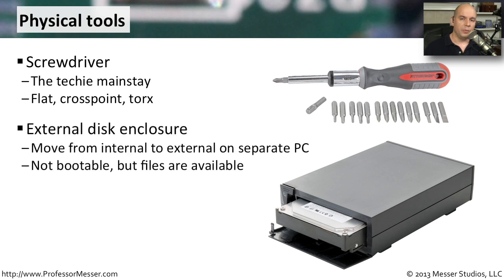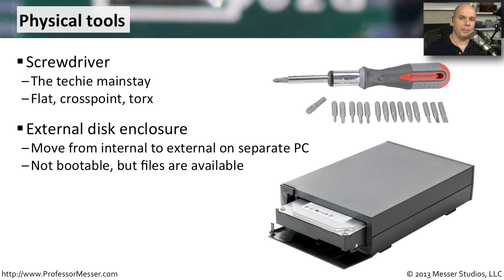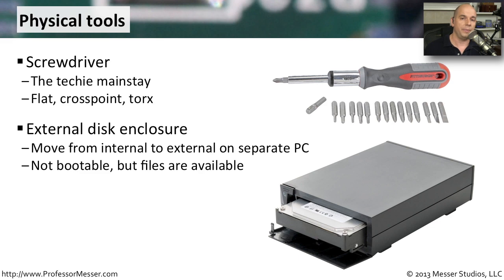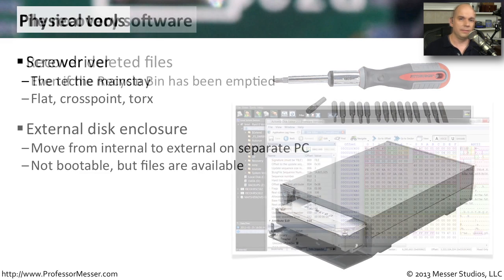If we've removed a drive from inside of a computer but we'd still like a way to access that data, we might want to use an external disk enclosure. We can put our drive into this disk enclosure, and we're usually connecting it to our computer through an interface like a USB connection. That way we can move the drive to a computer that we know is working, and hopefully we can recover or backup the data that's on that hard drive.